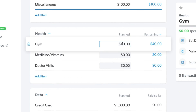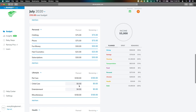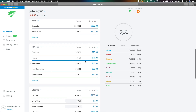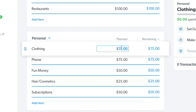Now let's say something ends up costing more than we thought — gym prices went up, and now we're $10 over budget. What we need to do is go to another area and reduce the price. For clothing, we can reduce that to $65, and now it's back to an EveryDollar budget.